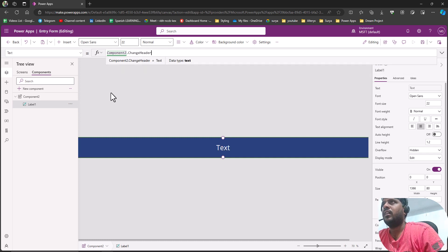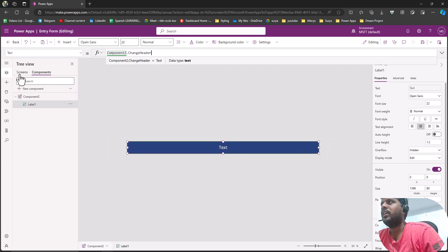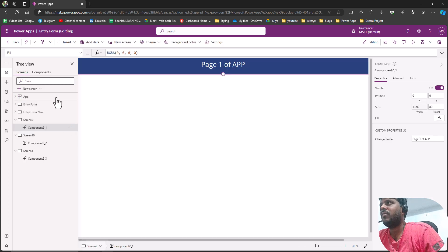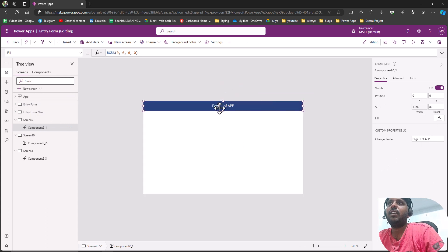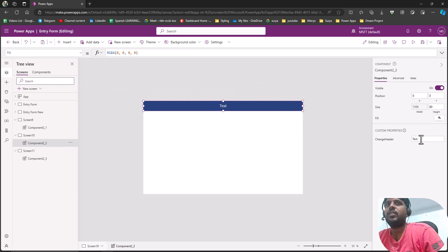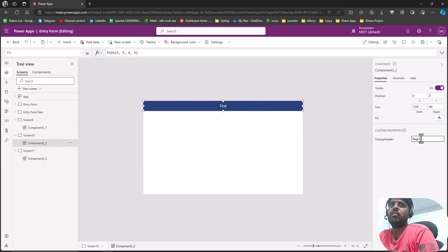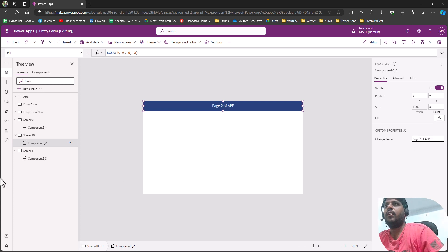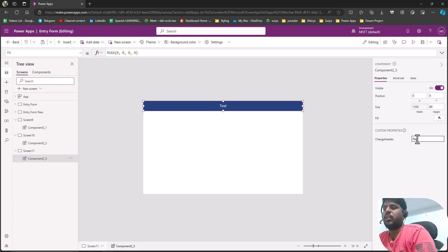Now it will pick up whatever value the user provides from the screen. I have set 'Page One of App' for the first screen. Similarly I can go to the second component instance and type 'Page Two of App', and for the third screen rename it as 'Page Three of App'.